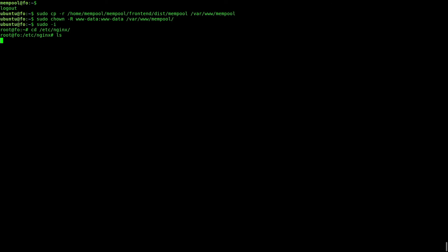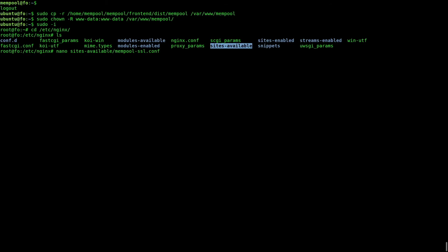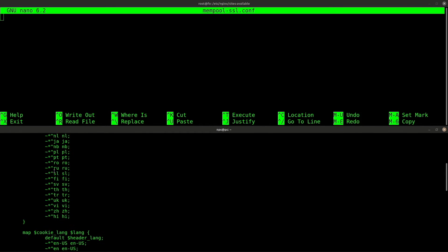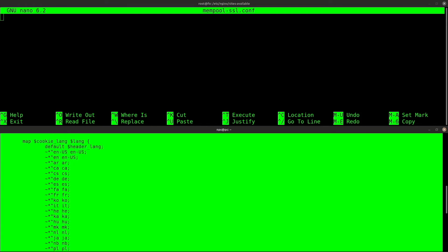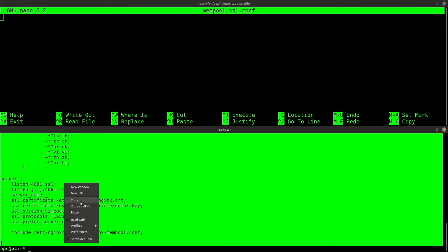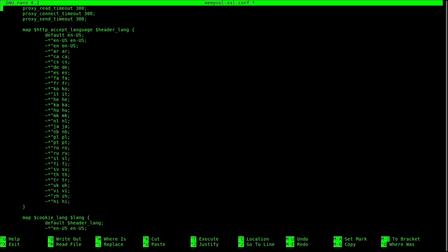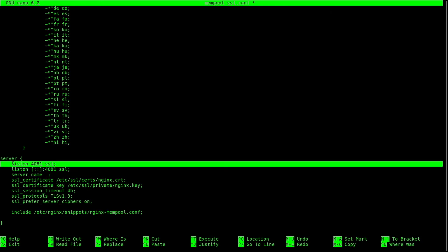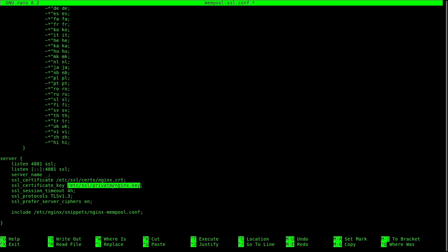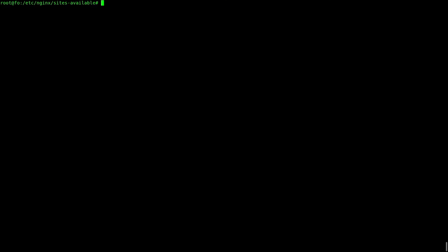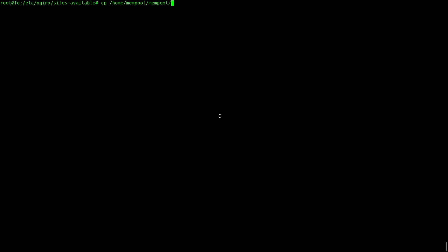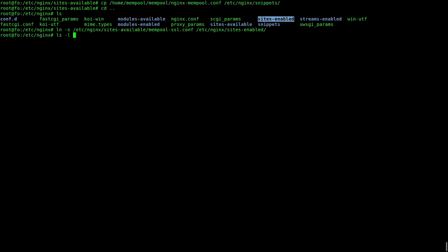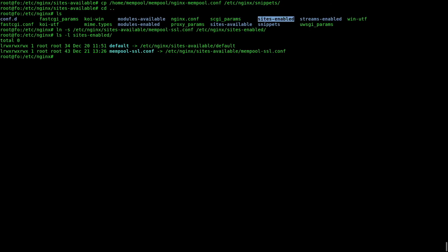On the Nginx data directory, go to sites available. We need to write a configuration file for creating a web server for the mempool website. I'll copy paste my own template file. Let's go to the end of the file and review the server section. The web server will be listening on port 4081. I am using a self-signed SSL certificate that I created when I set up Nginx. And I need to copy this additional configuration file into the snippets directory. This file is available at the mempool root directory. Now create a symbolic link in the site's enabled directory that points to the configuration file that you just wrote. Everything is OK.